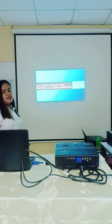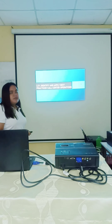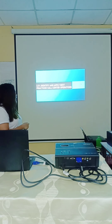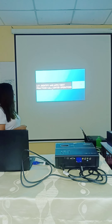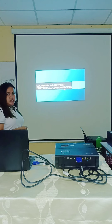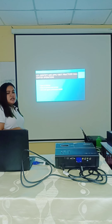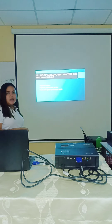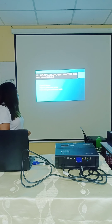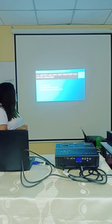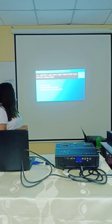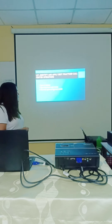The first learning outcome is: Identify and apply best-practice call center operations. Under this learning outcome, there are three contents: one is types of industry, two is types of products and services, and three is call center agent performance matrix.